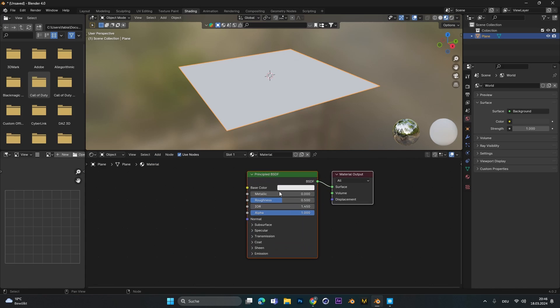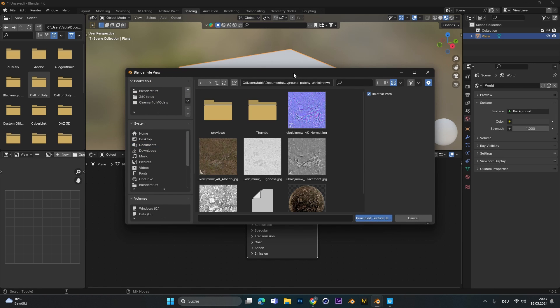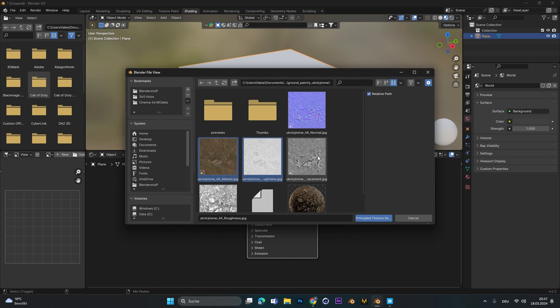After you have downloaded the texture, select the Principle BSDF, select Shift, Command and T. This will open up a new window and then search for your downloaded textures. The textures you need are the Albedo, Roughness, Displacement and Normal Texture. With those selected just hit Import.